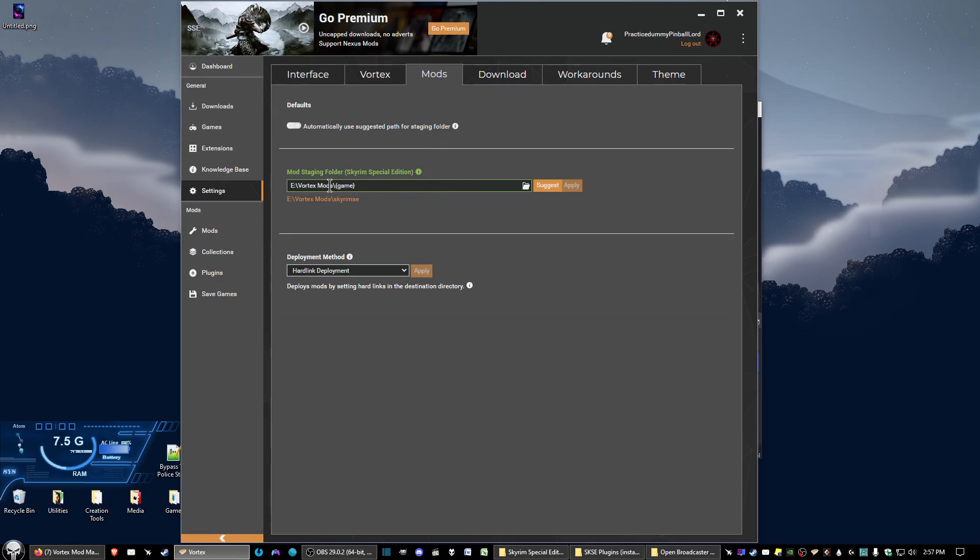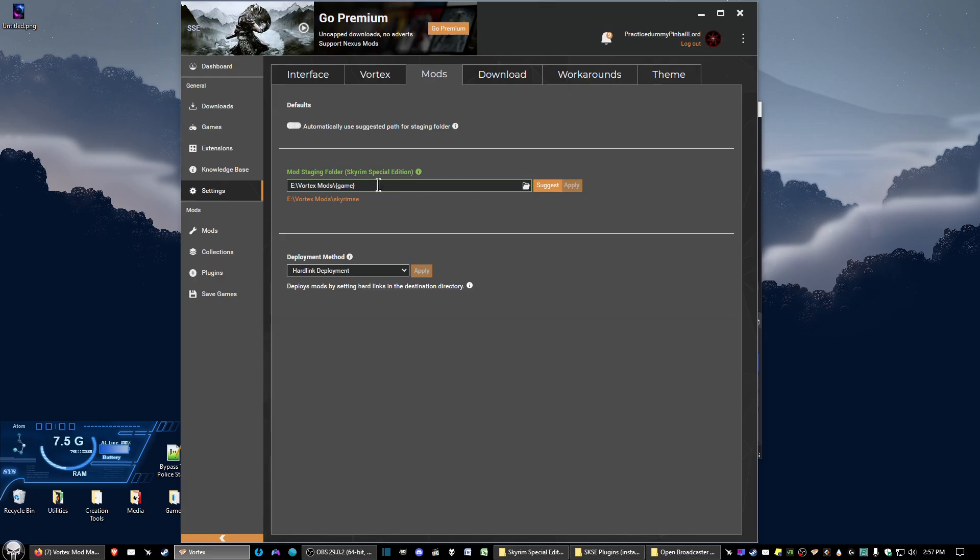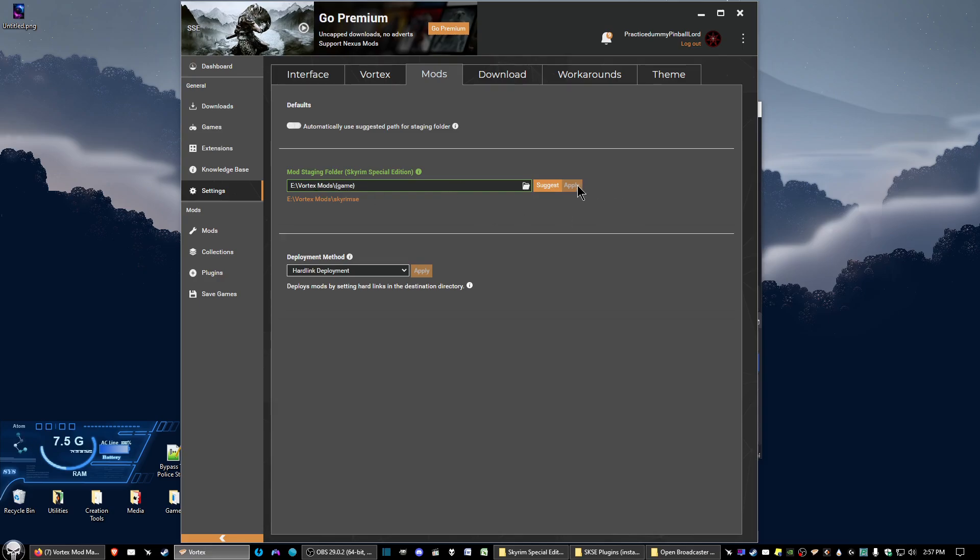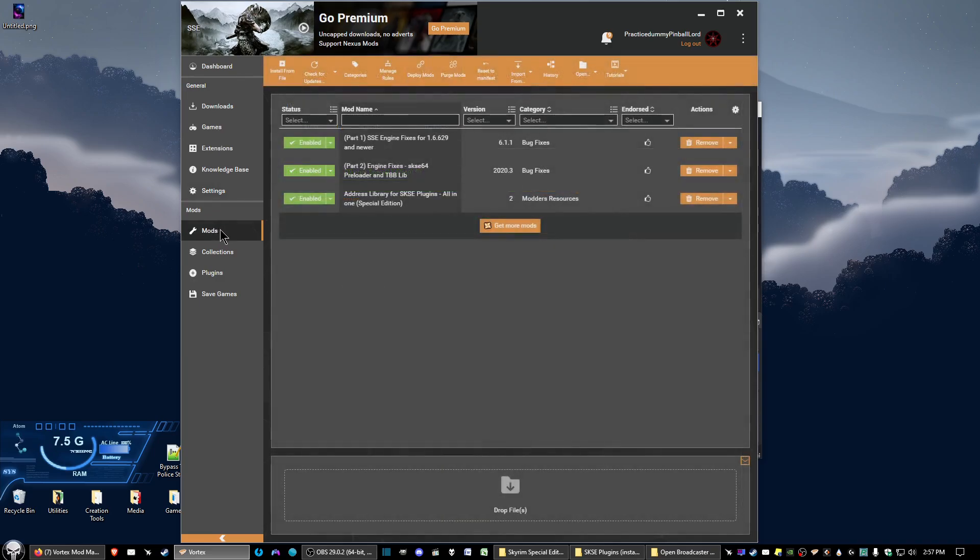But what you want to do is click Suggest and this is going to change it to what you see here, similar to that. I've got the mod folder in the game folder in my E drive, but it'll change it up to where it needs to be. Then you just click Apply and that's all there is to it.